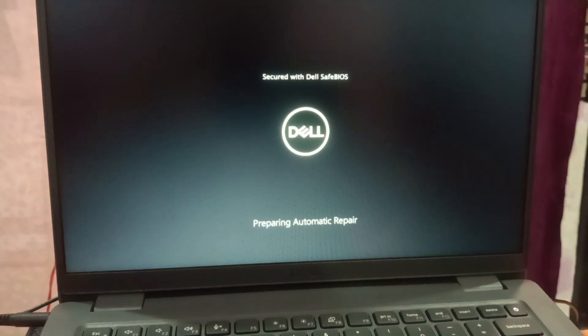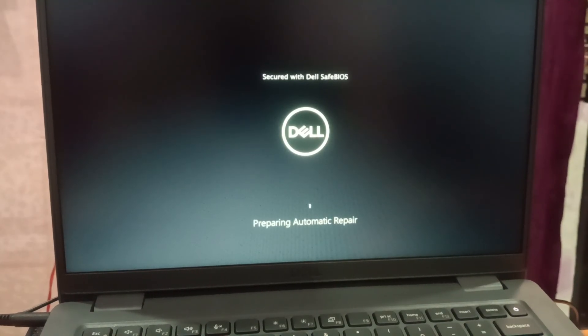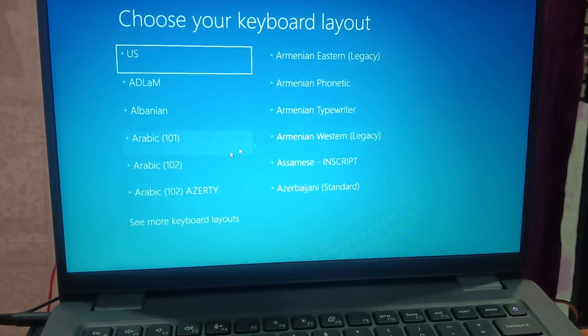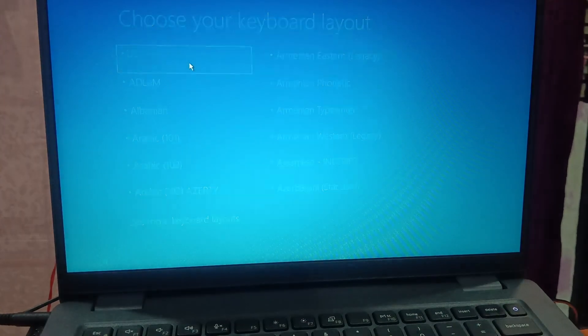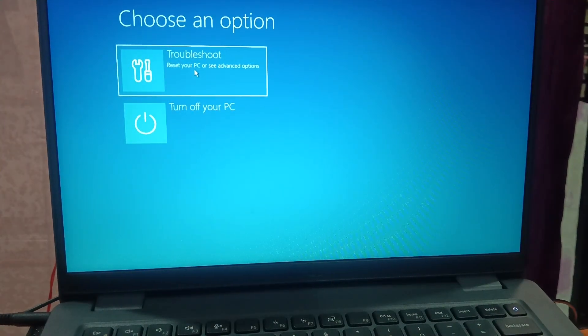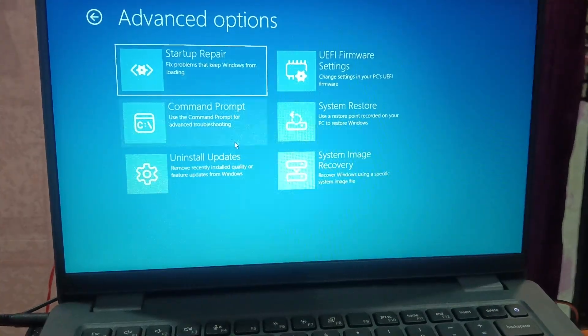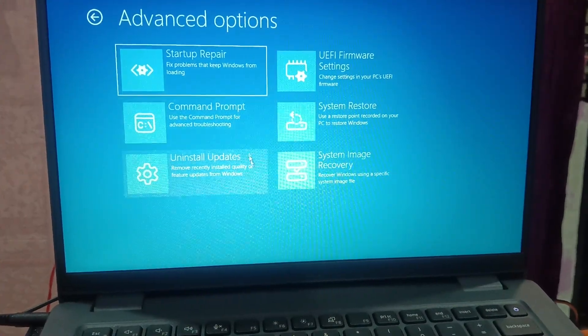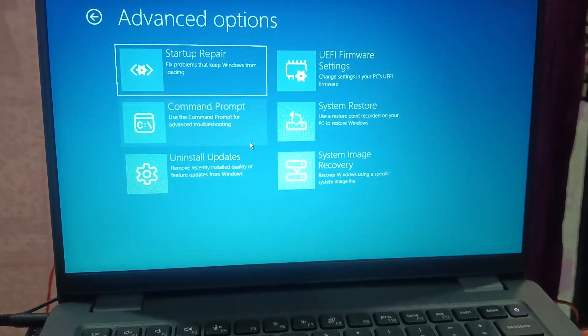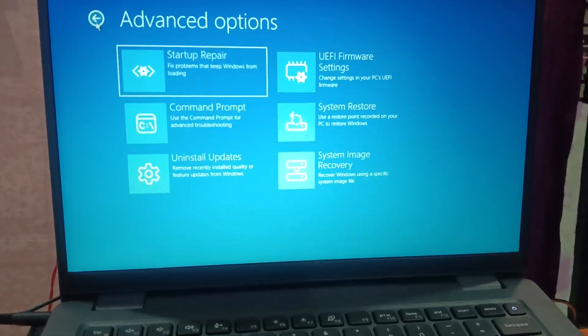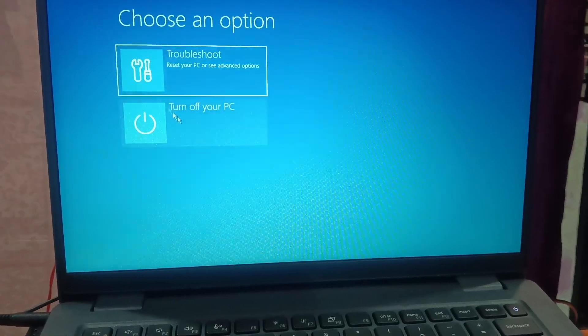It is automatically going into the automatic repair loop. As you can see, it is asking to restart. Basically I need to turn off my laptop. Now you need to press the bootable key or the BIOS key on your laptop. I am using a Dell laptop, so F2 will be the BIOS key here.